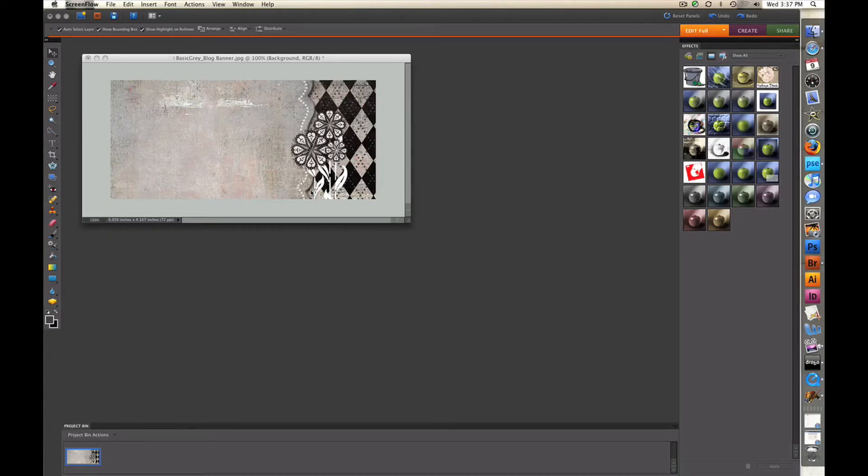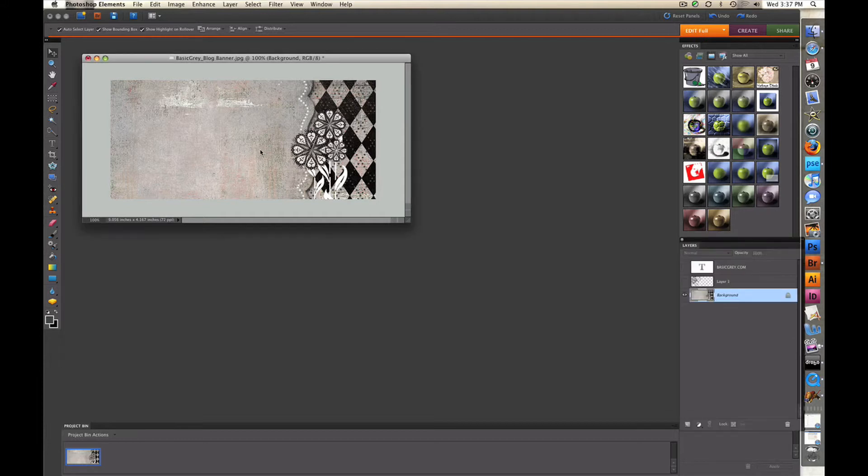I'm going to show you how to customize and load a blog banner on both Blogger and TypePad, and I'm going to show you how to customize it using Photoshop Elements.